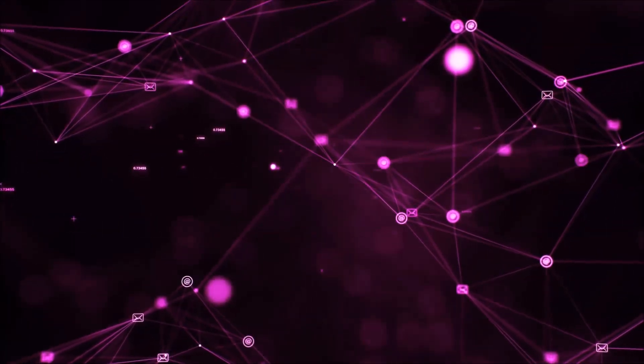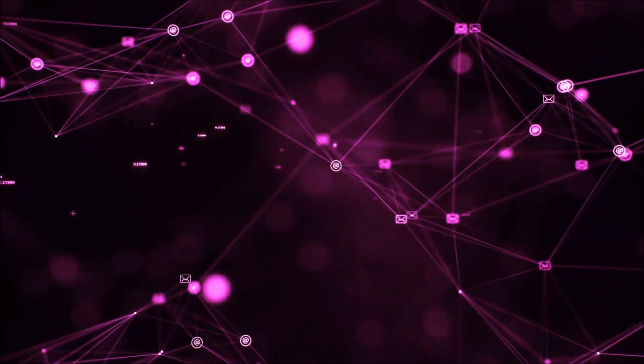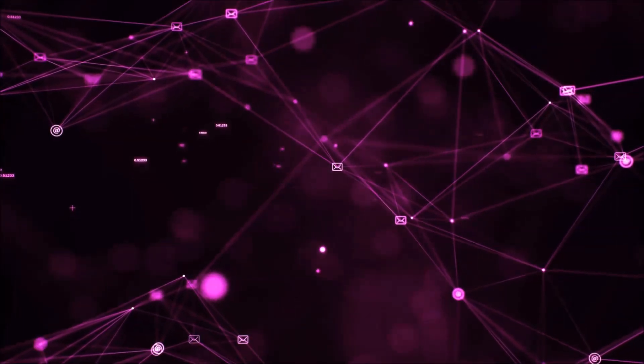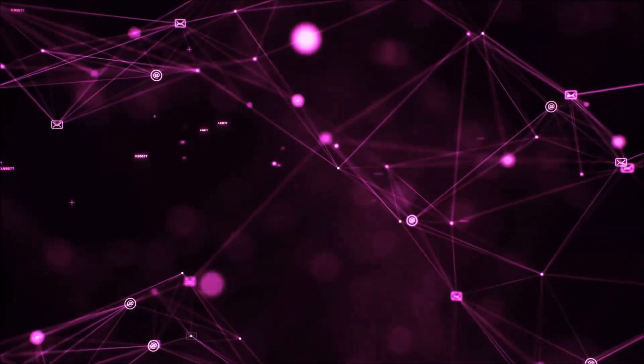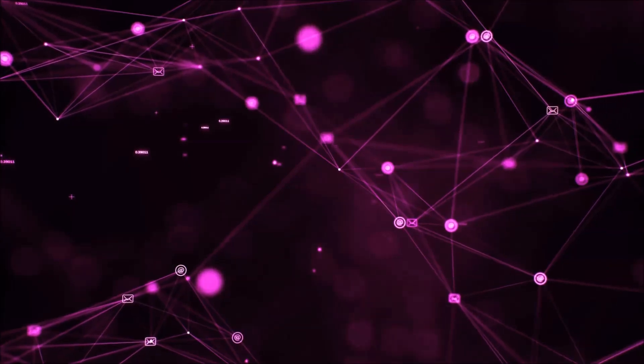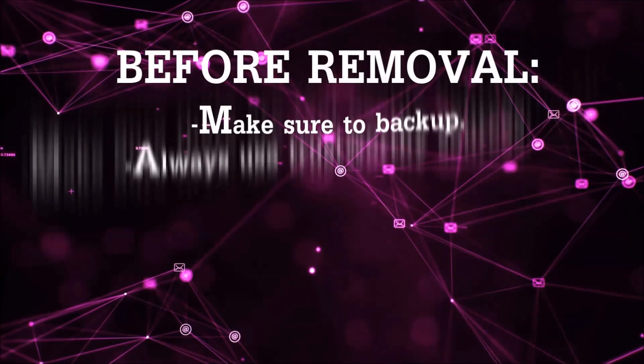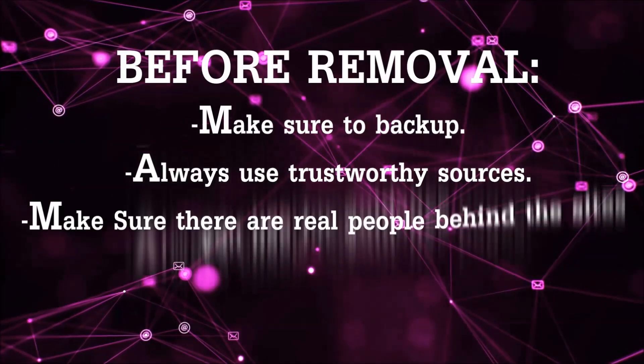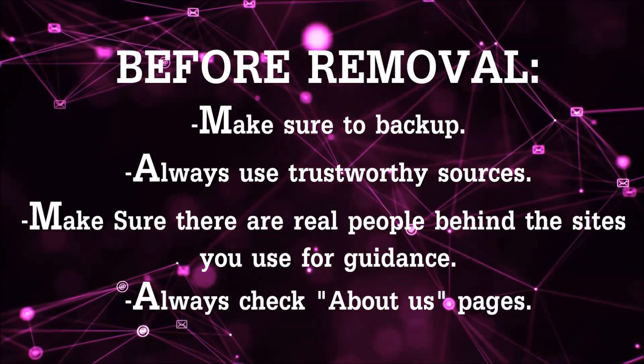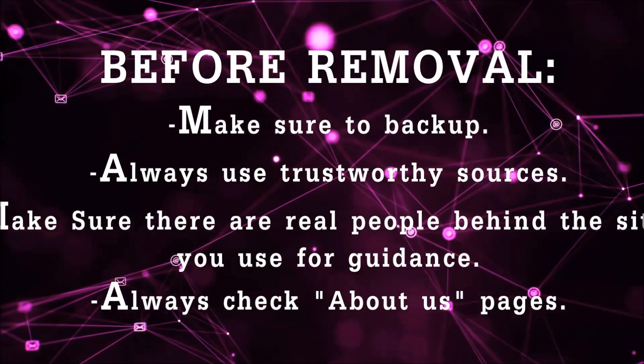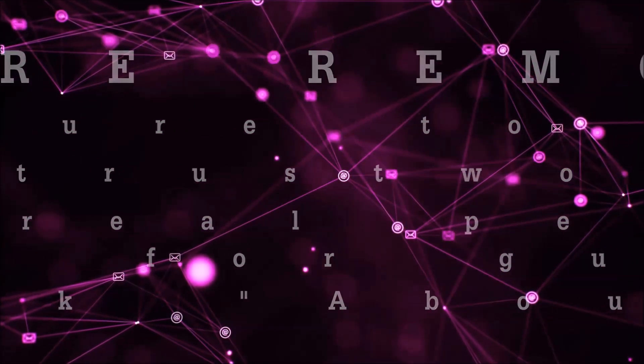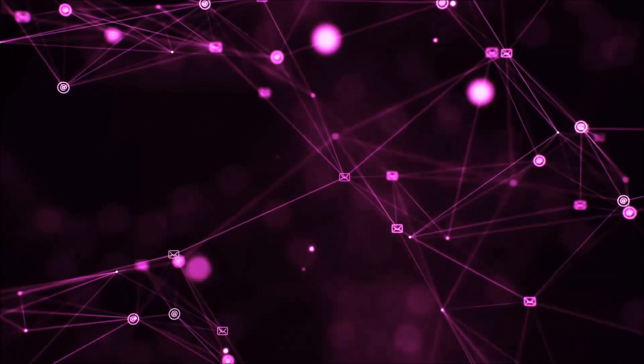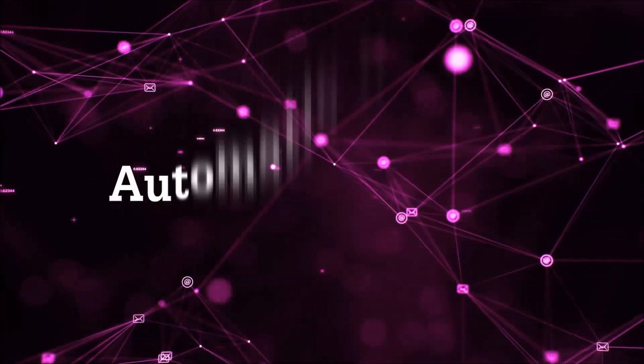Before we start with the video steps, I'm going to say that you're going to have to always follow guidance from a site or YouTube channel that is legitimate. Always make sure to back up your files and use trustworthy sources, and always check if these are real people behind these removal guides. So let's get on with the removal.